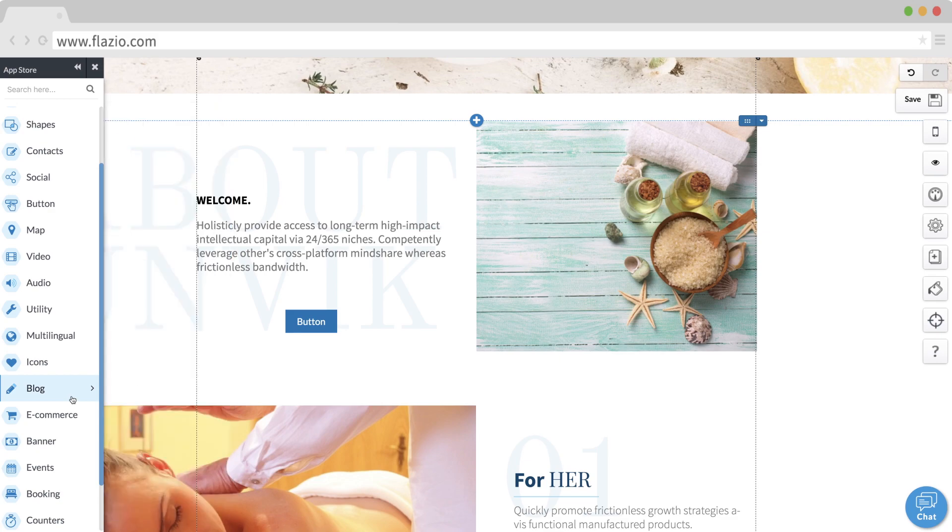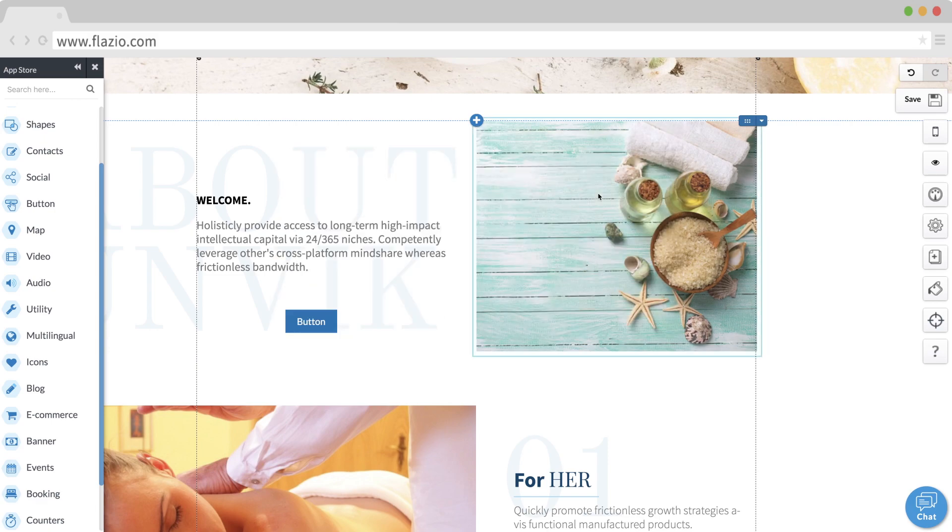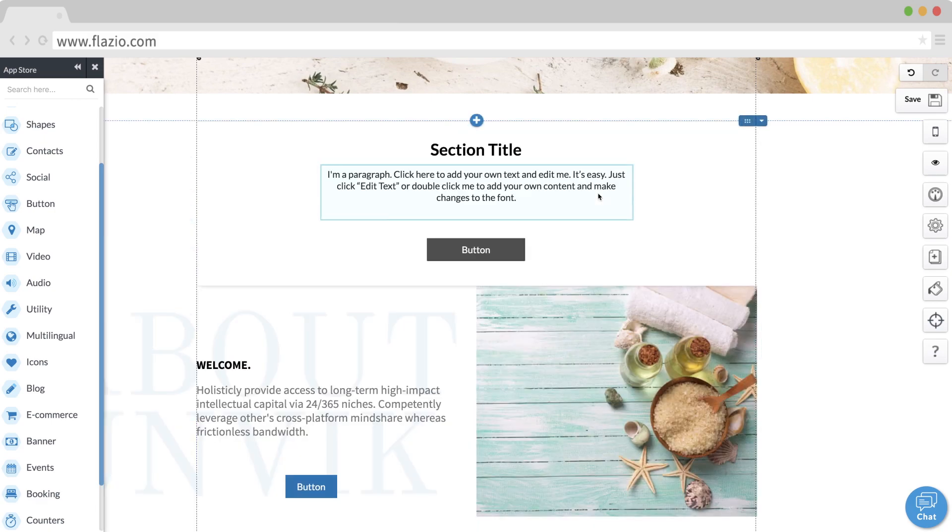You can also insert an entire section by clicking on the plus button located between two sections.